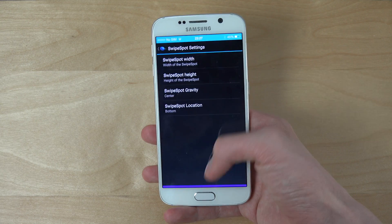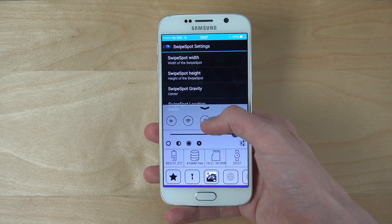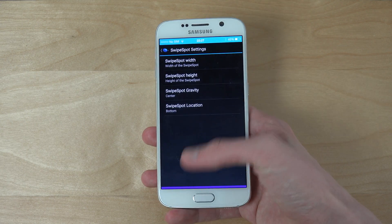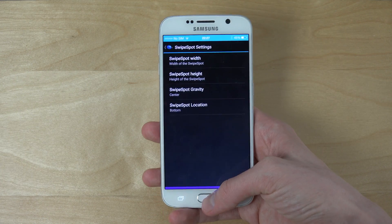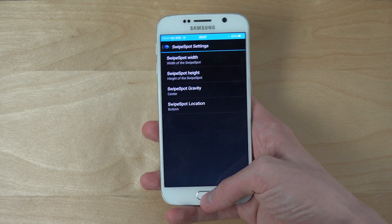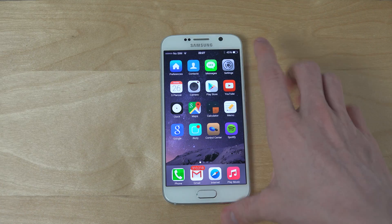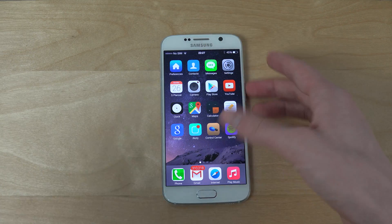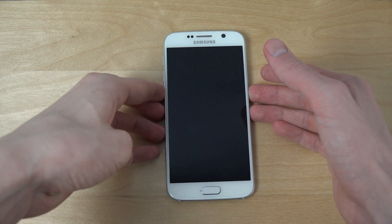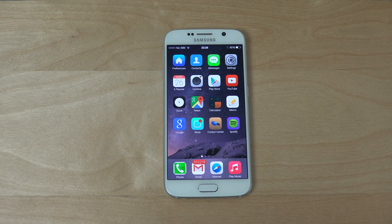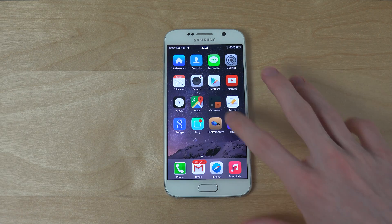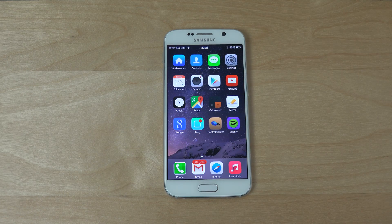You can also change the location if you want it on the sides or something. It definitely works — it's not the best, but you kind of get that iOS 8 feel, which is pretty nice.